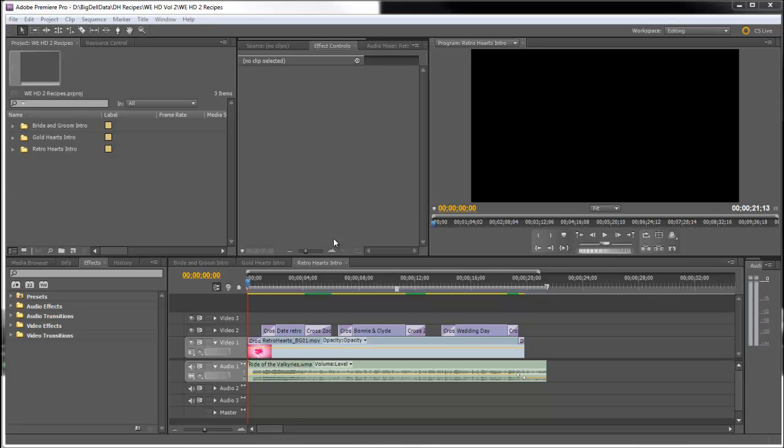Hello, Diana Teeters here. I'm in Adobe Premiere Pro and today I'm going to show you a really fun wedding video intro.